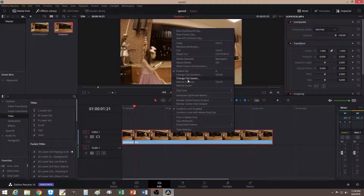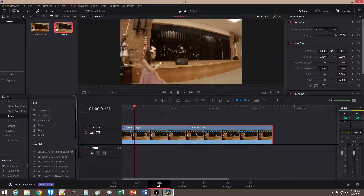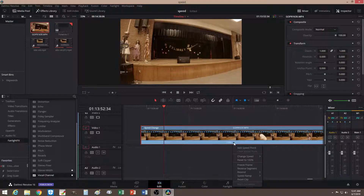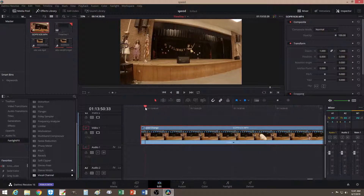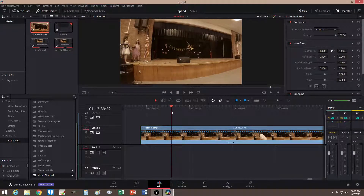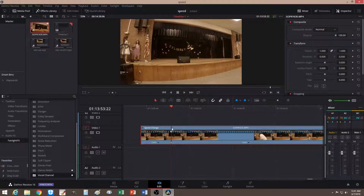What you do is right-click and instead of speed, you go to Retime Control — or press Control+R. Now you have all these little controls here. Go to this middle button right here — it looks like a little triangle — click on it and it will bring down some options. The first one is 'Add Speed Point.' With this clip, let's go to the part you want, say where the sword goes up, and add a point there.